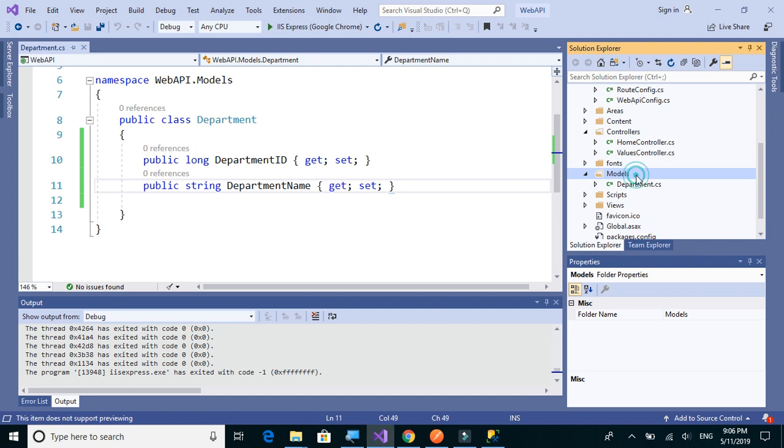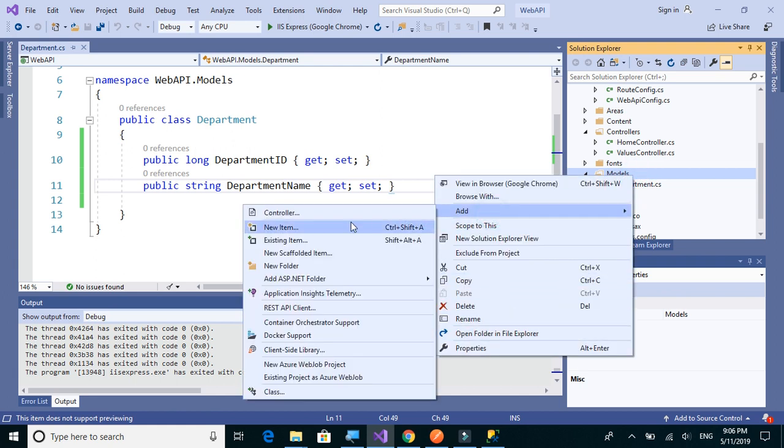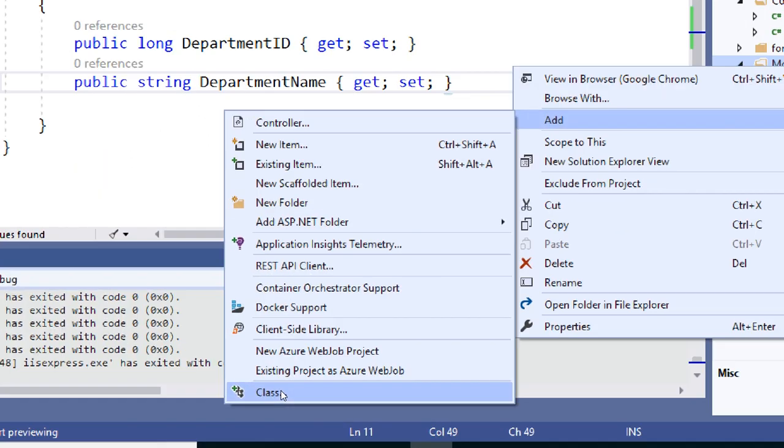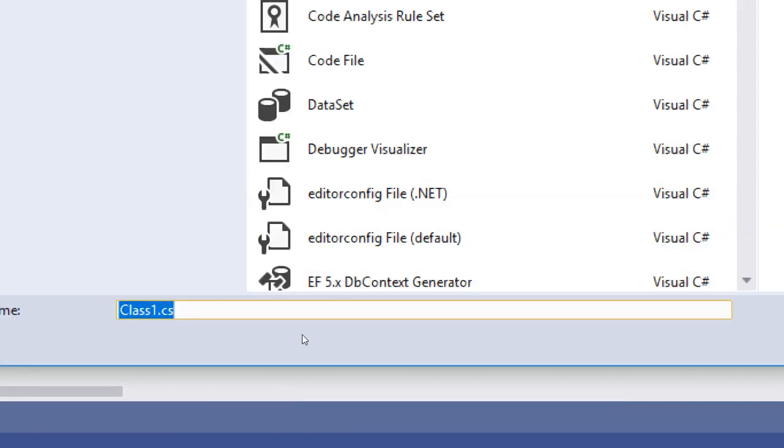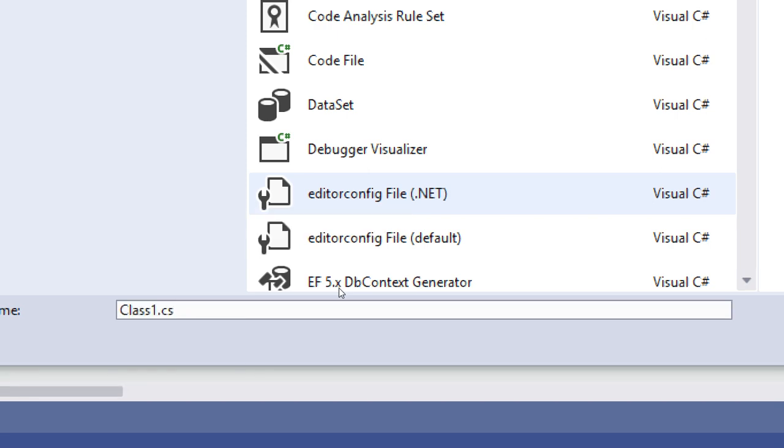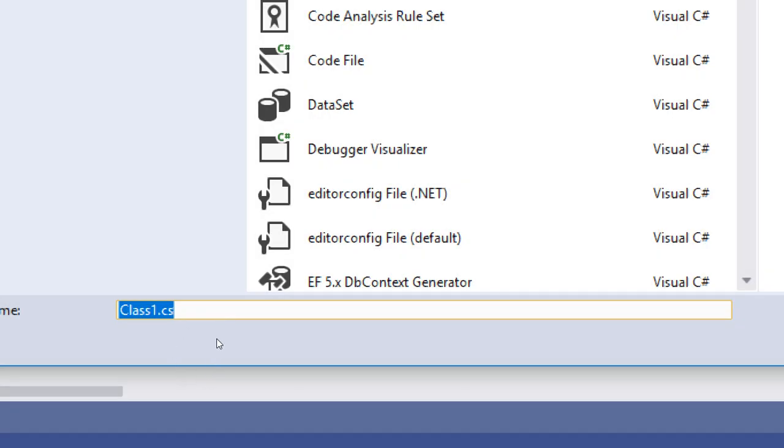Similarly, let's add the Employee model class. Right-click, add, we can directly select class from here. We'll name it as Employee.